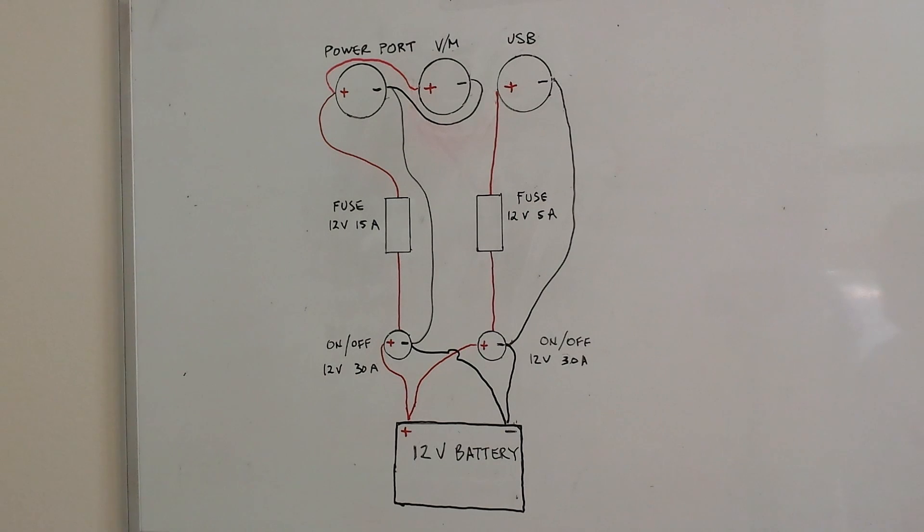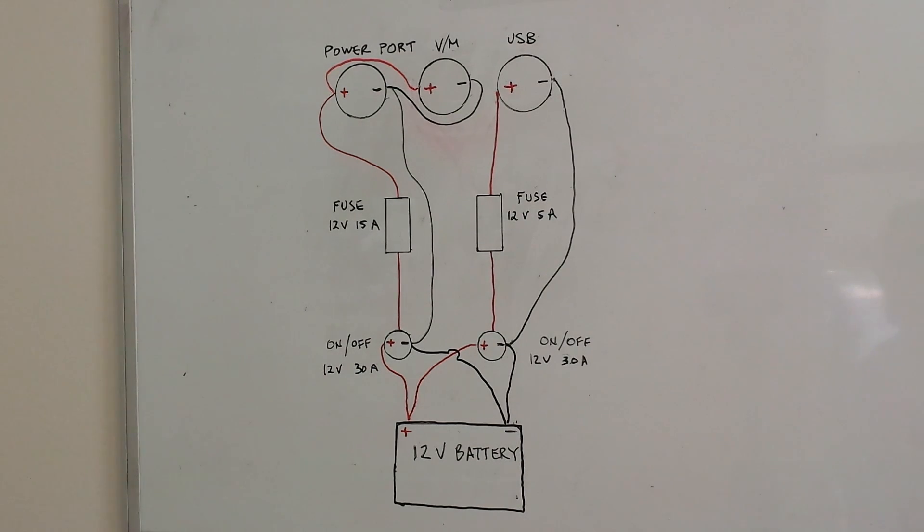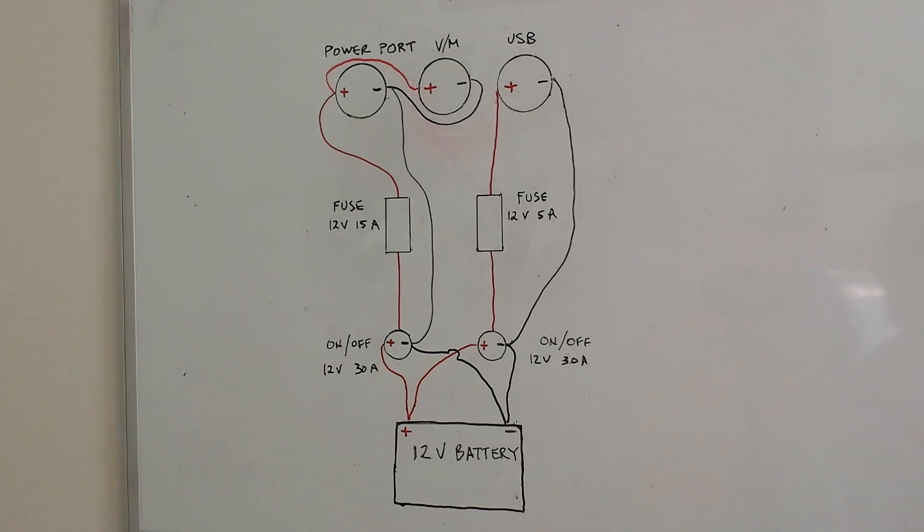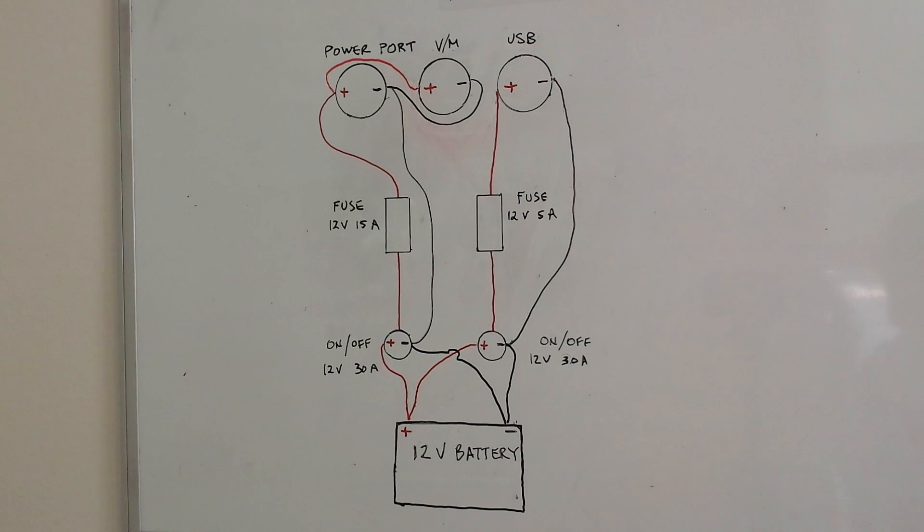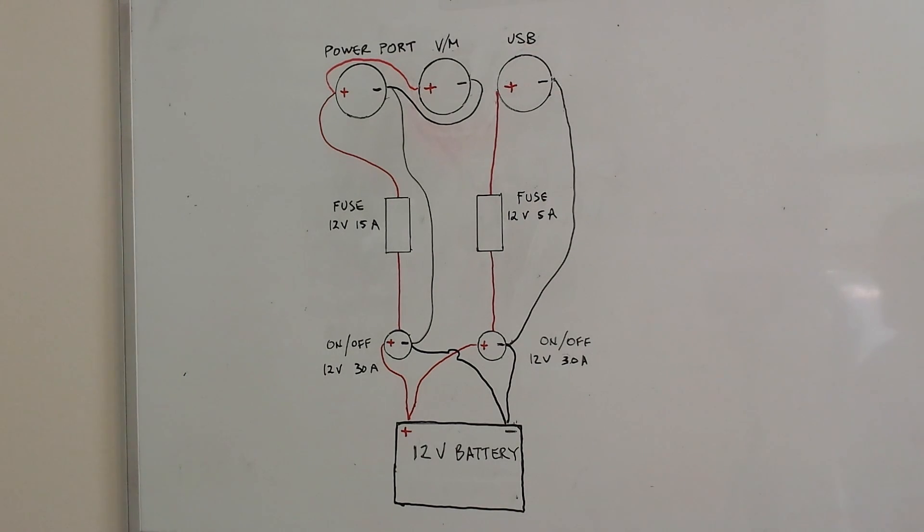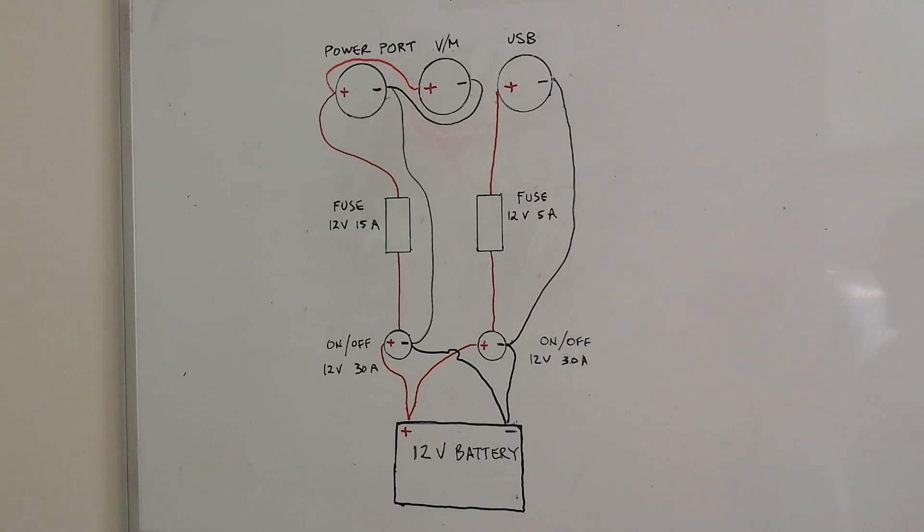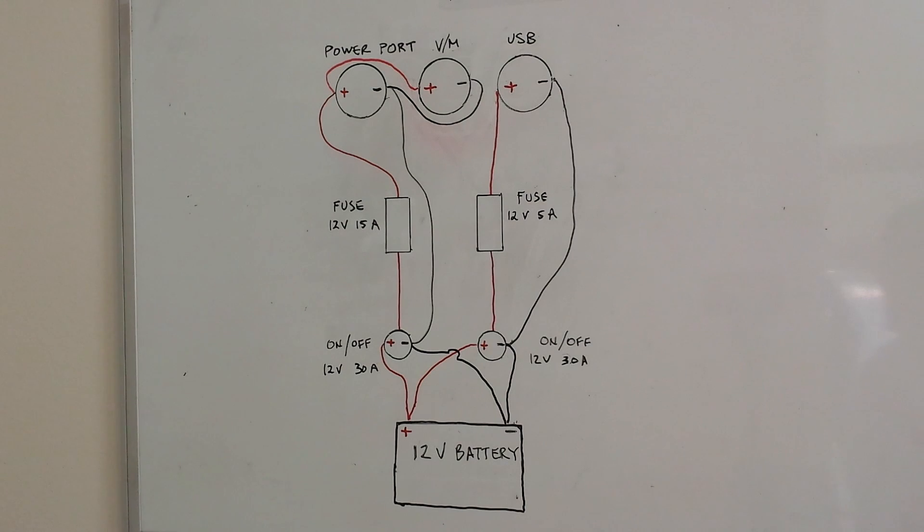Now you can see that the power port and the volt meter are daisy chained together with the negative connections and the positive connections. And that continues down to the center terminal or load terminal for the on-off switch.